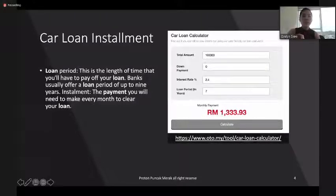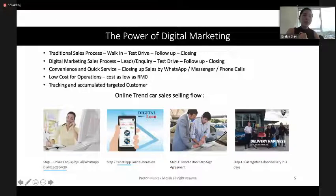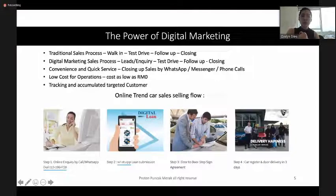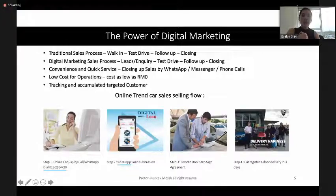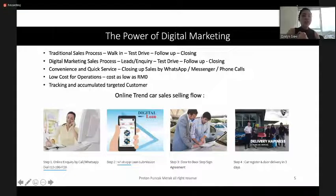You can save down for your future using the power of digital marketing. In the car industry, there are two sales processes going on. One is the traditional sales process — some sales advisors are still using this, where a customer walks into a showroom, does a test drive, gets followed up, and then closing is done.